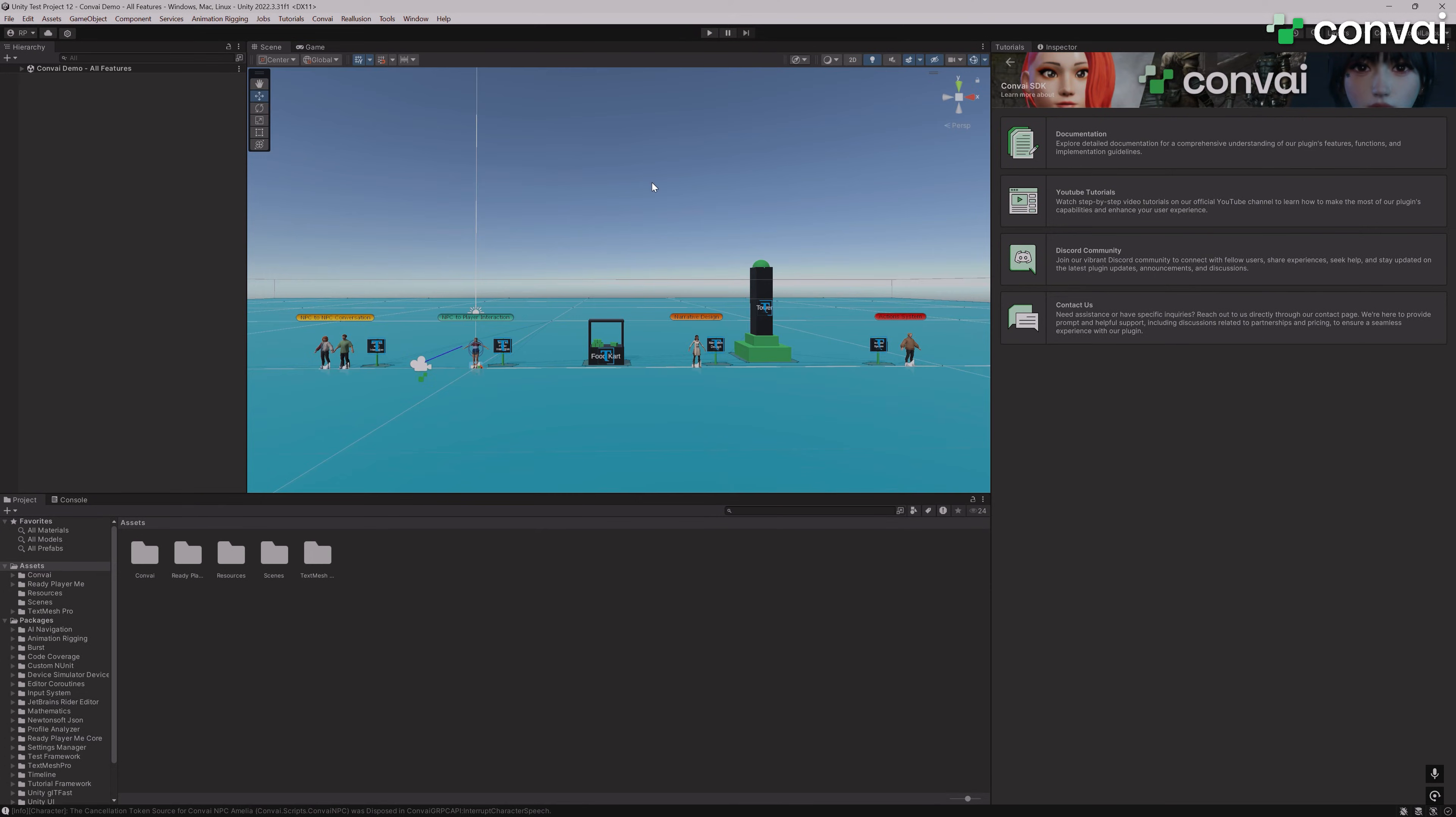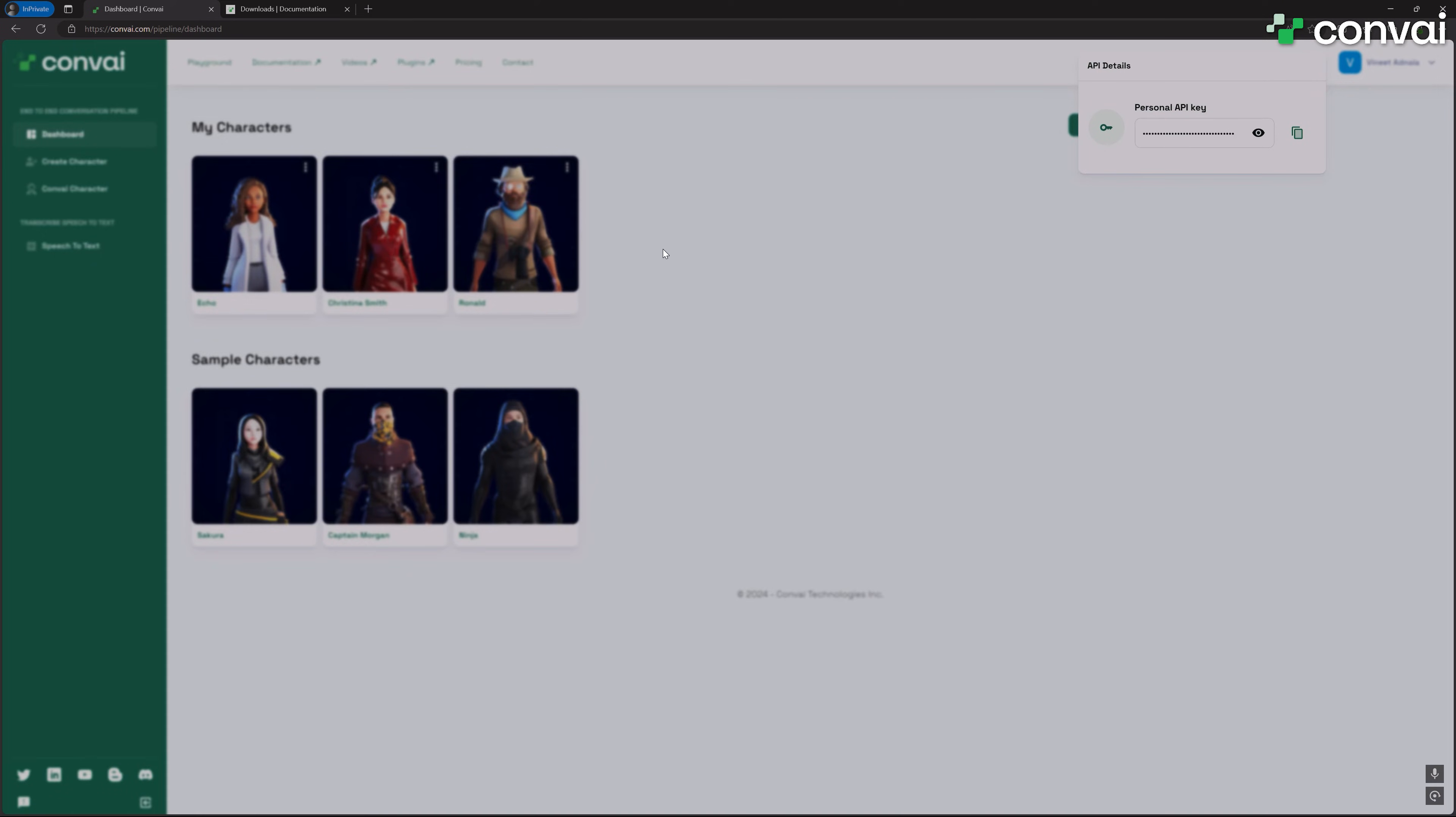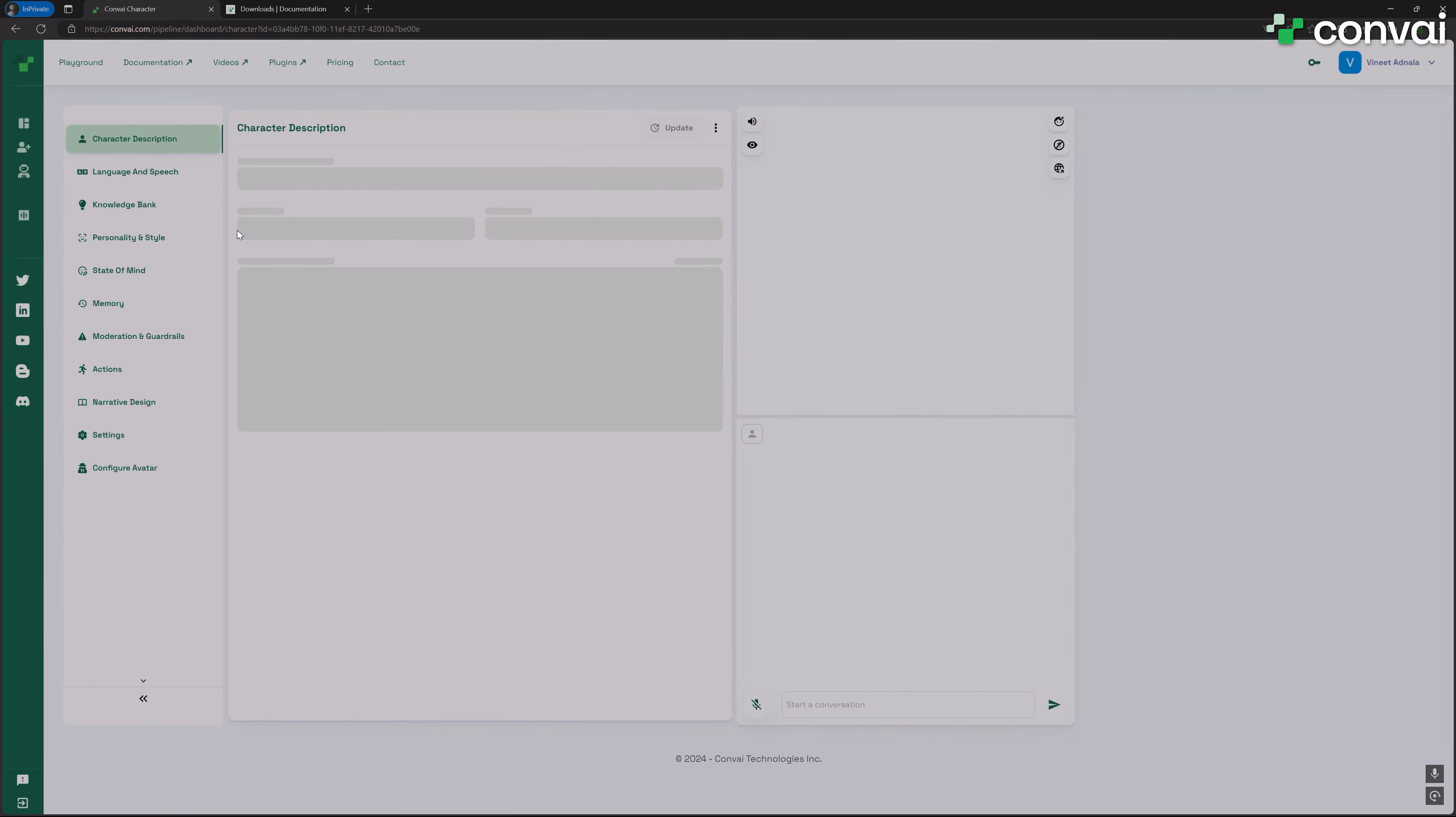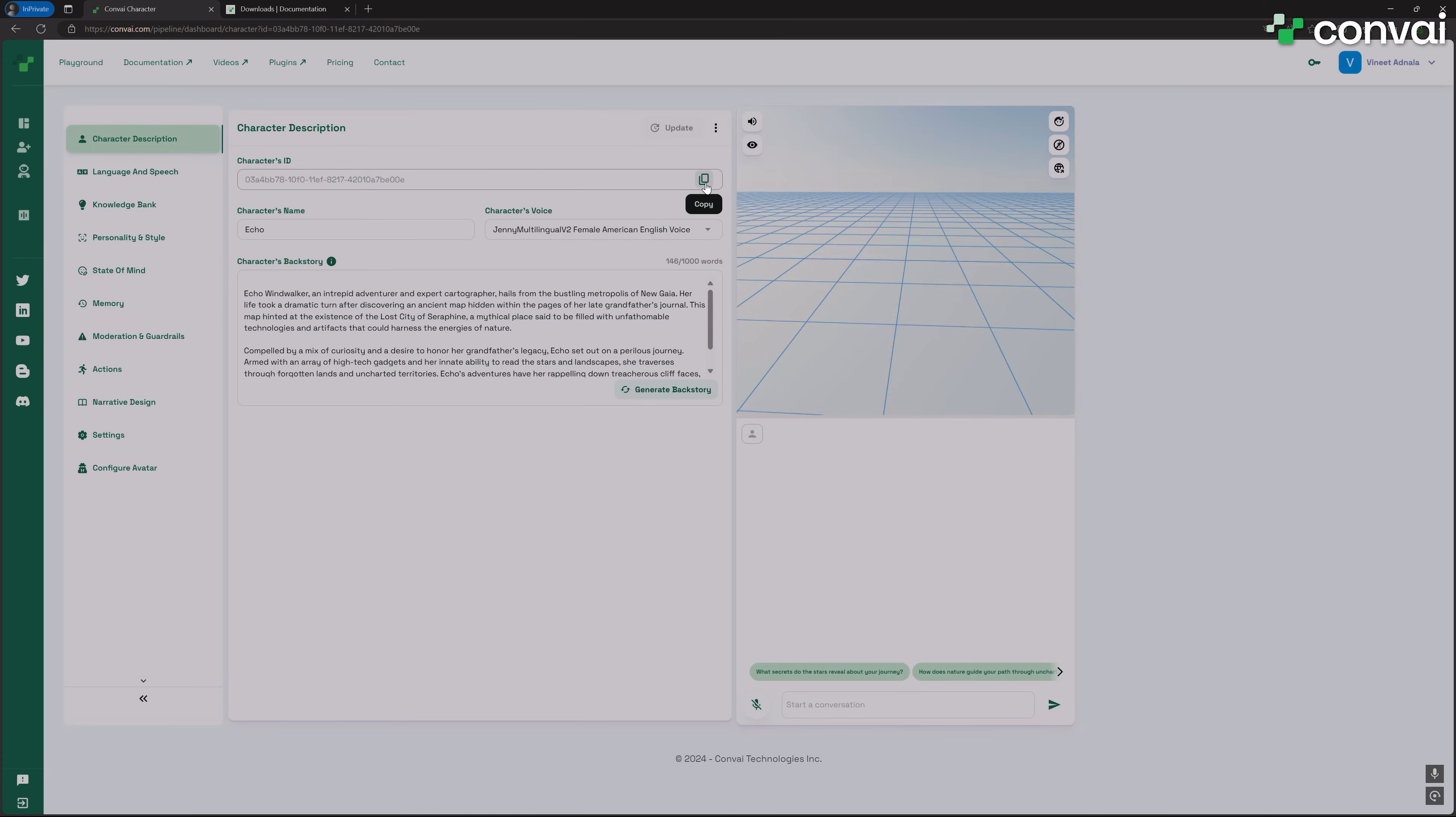So what if I want to add my own character from the Convey Playground to the scene? For that, I'll go back to the Convey Playground, select the character I want to add, in this case Echo, and copy my character's ID.